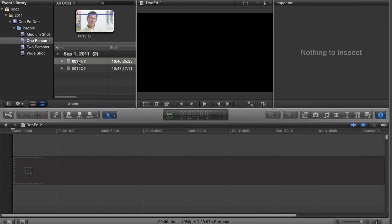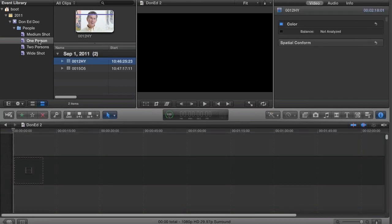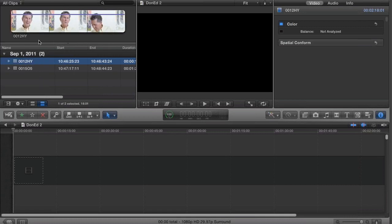One little trick that I have found to make using the event library easier is to toggle using Shift-Command-1. Remember, Command-1 gives us the event library. Shift-Command-1 is going to toggle whether or not that media portion of it shows.